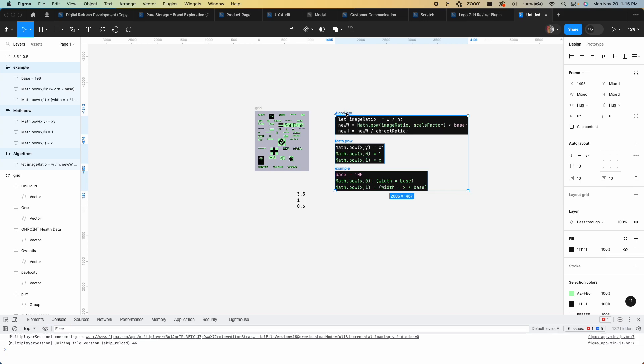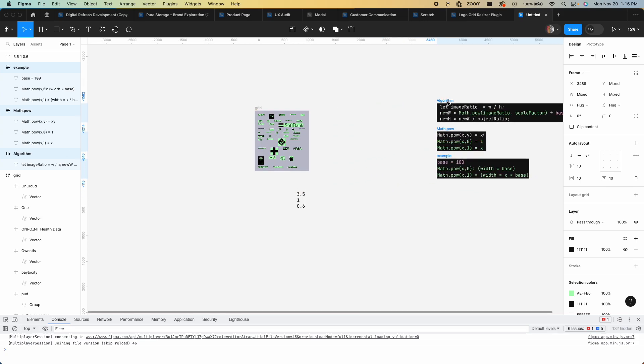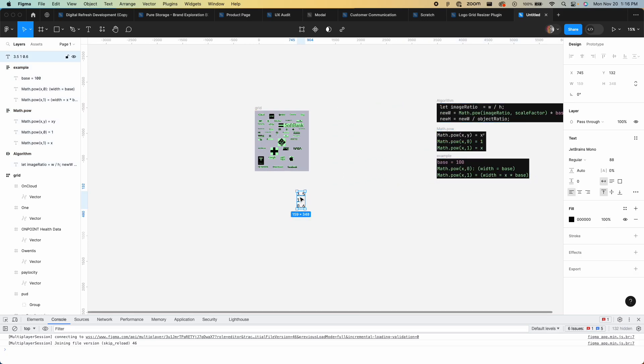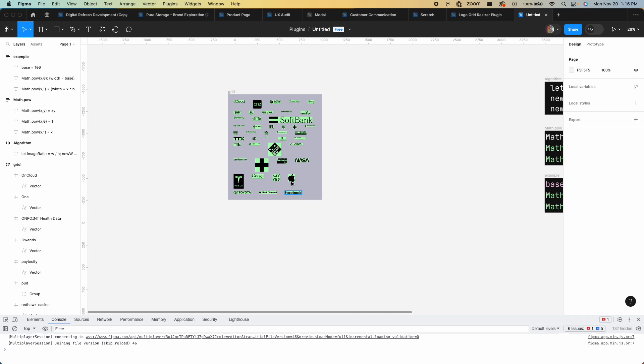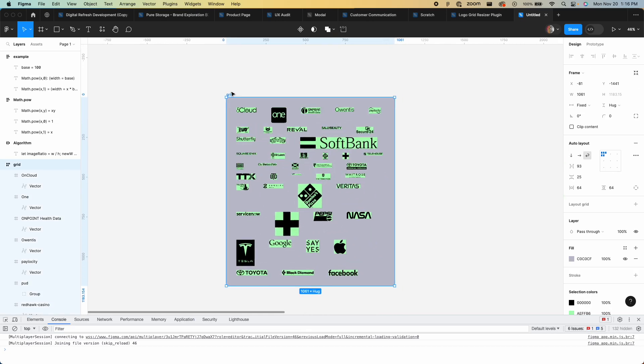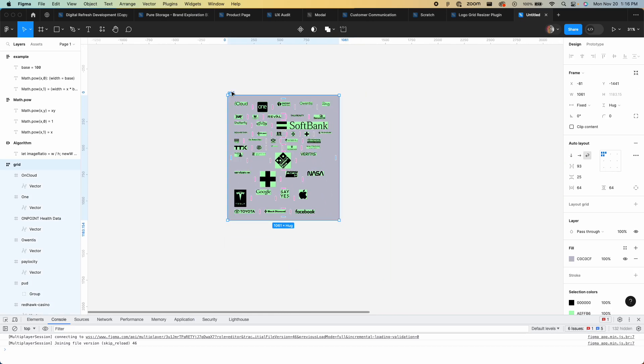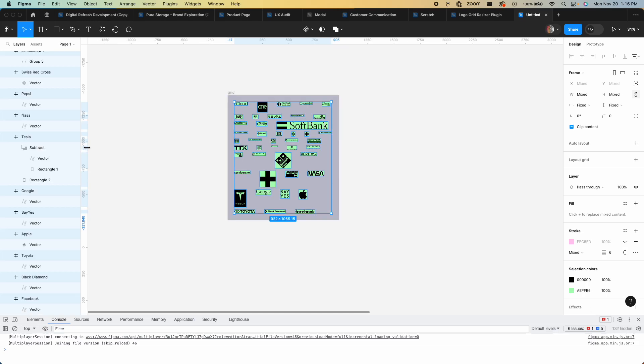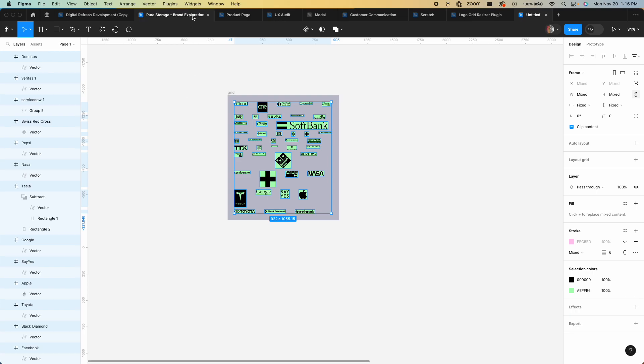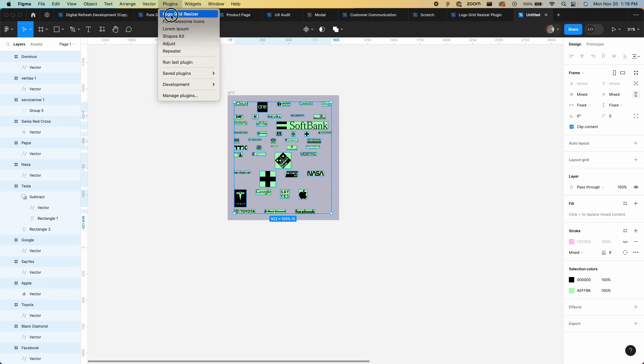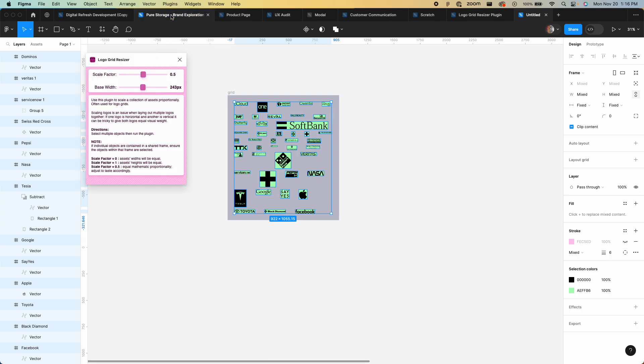It's much easier just to show you. Let me just show you what this thing does. I come in here, I have this grid, I've gathered these logos from all over. I go into here and now I have each one of these items selected. Let me turn that up.